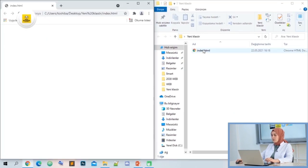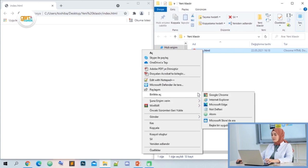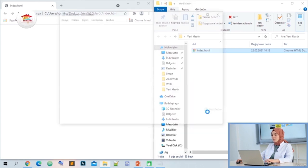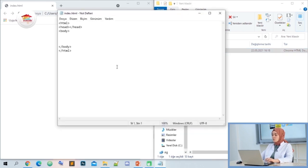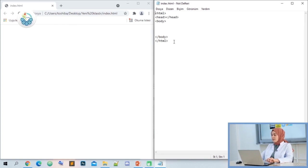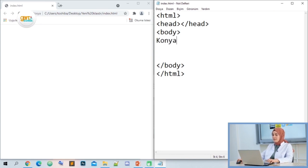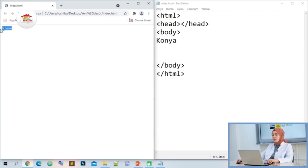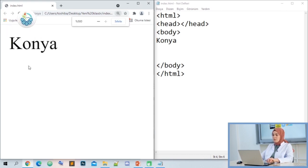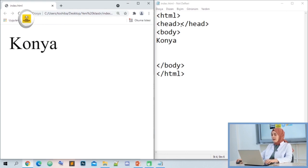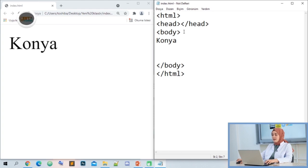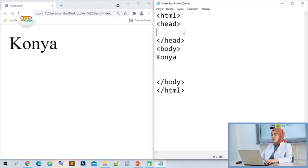Right-click on index.html, say 'open with', and click on notepad again. Here, let's write an expression in the range of the body tag. We wrote 'Kanya'. We recorded. When I update my page, you can see that the Kanya expression is displayed in my web browser. Let's talk about our title tag. Our title tag should be written in the head tag range — its job is to change the name of the tab.